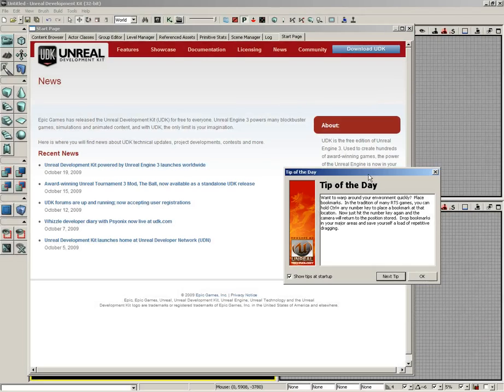Okay, let's begin with a general overview of the UDK user interface. Think about this as the interface at a glance.